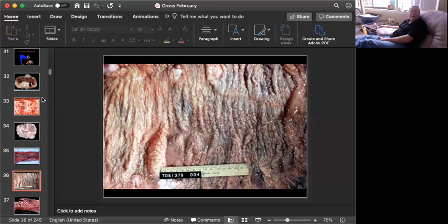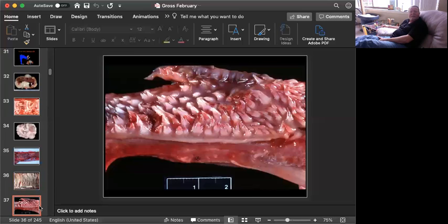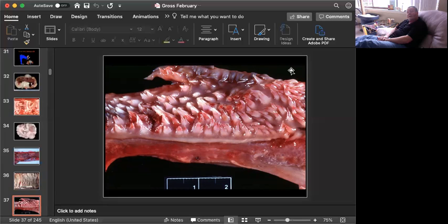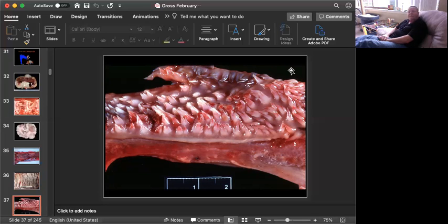Slide number six is from an ox. Can you give me a morphologic diagnosis and a cause? Okay, time's up.